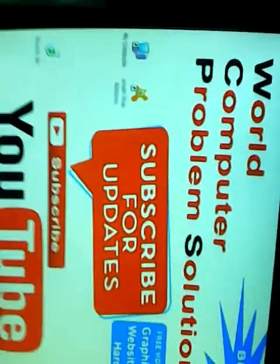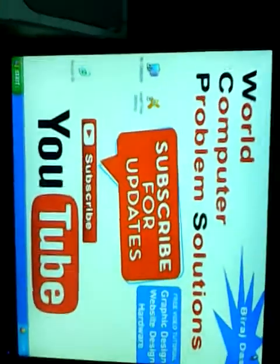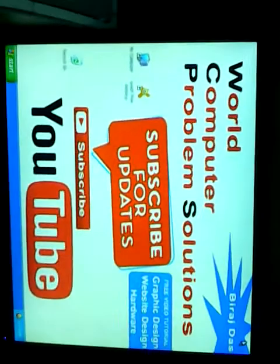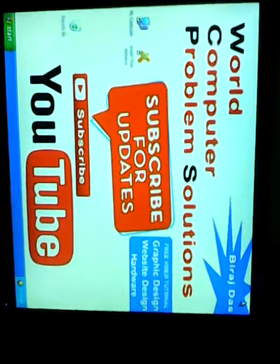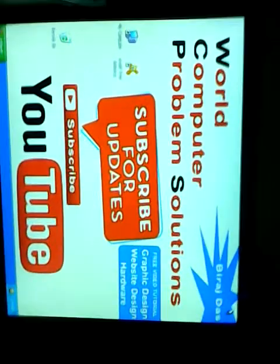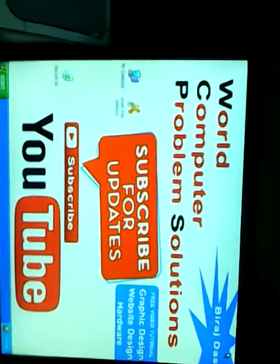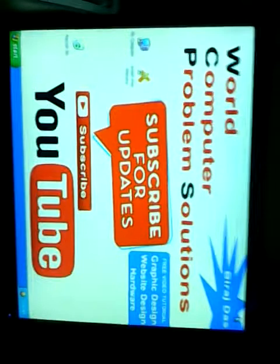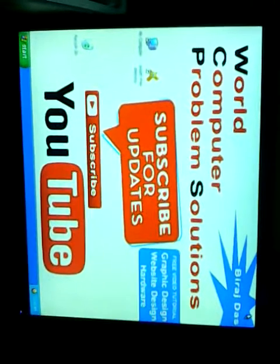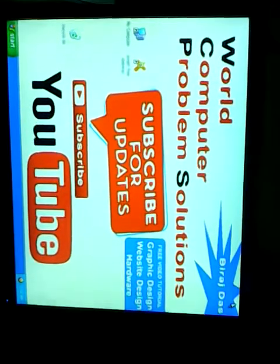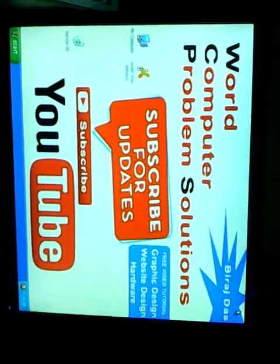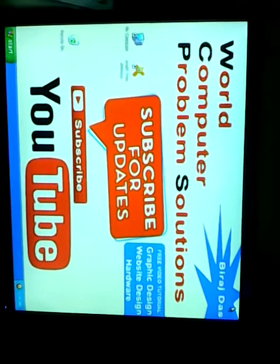If you need more information on hardware, graphics design, web design, Facebook problems, then subscribe us. All Computer Problem Solution. Thank you. Thank you for staying with us.